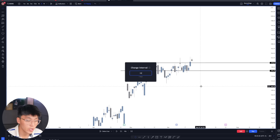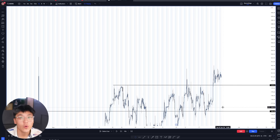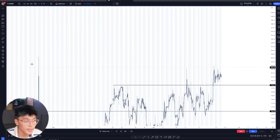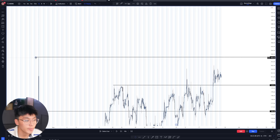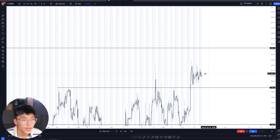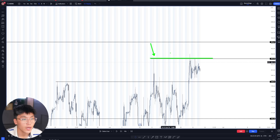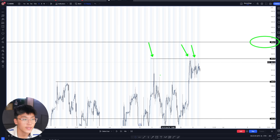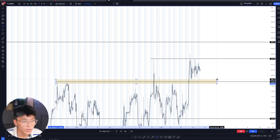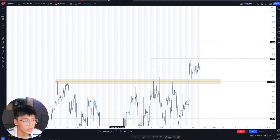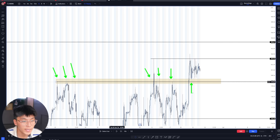Now we can go on to the one hour time frame to refine our levels. I'm drawing this key pivot high from April, as well as another key pivot high. Currently we're having a reaction off the 182 key area, just consolidating right underneath that all-time highs level. I can also refine this into an area with multiple touches — one, two, three, four, five, six touches — and now we're basing above this level trying to use it as a break and retest level.